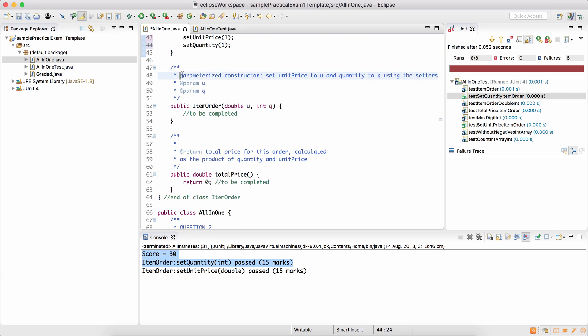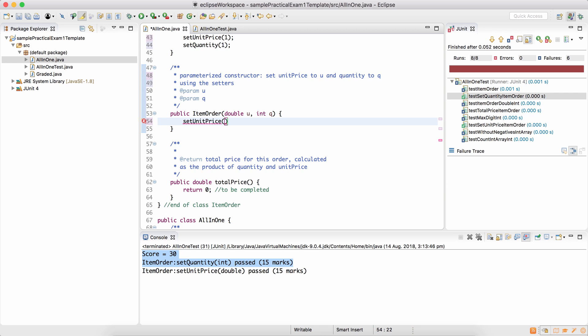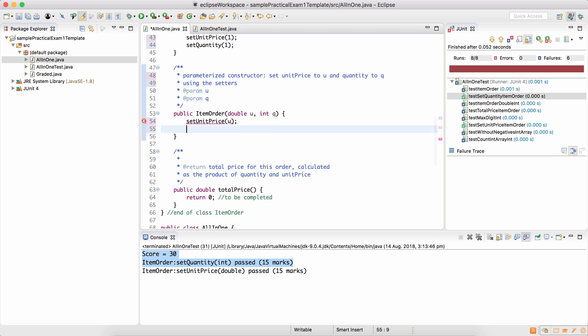The parameterized constructor, you need to set the unit price to u and quantity to q using the setters. So that's the important bit, using the setters. Because if either of the values is negative, then the validation logic should kick in. So set unit price to u and set quantity to q.